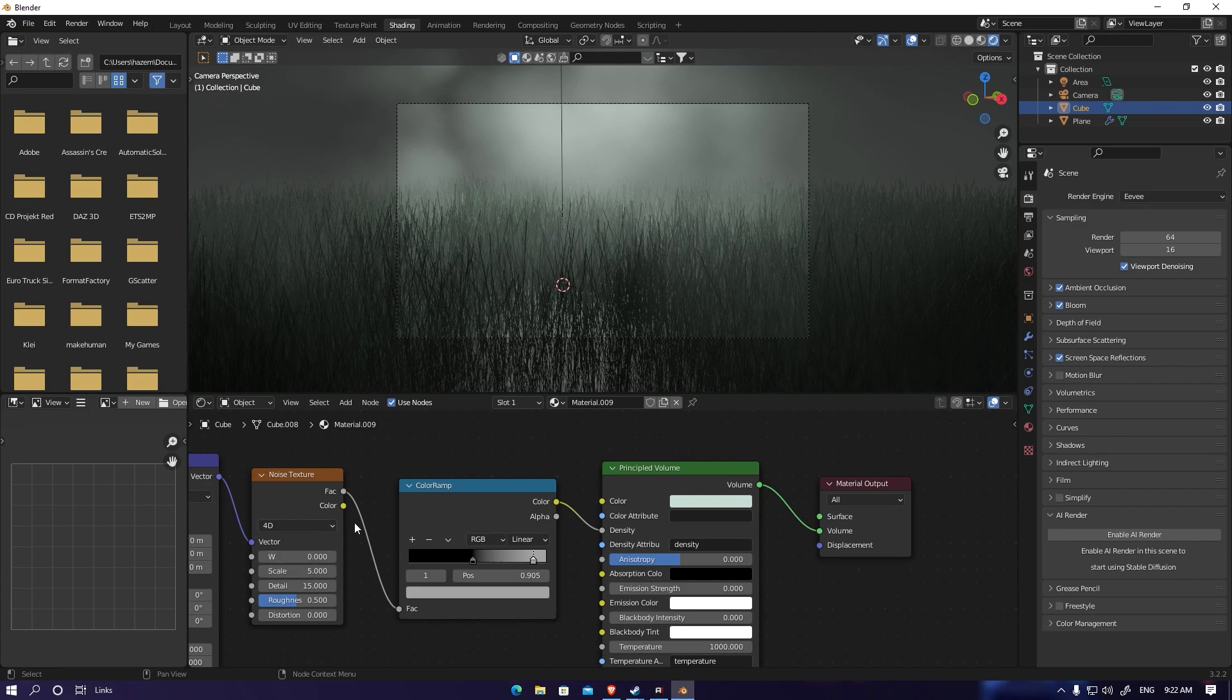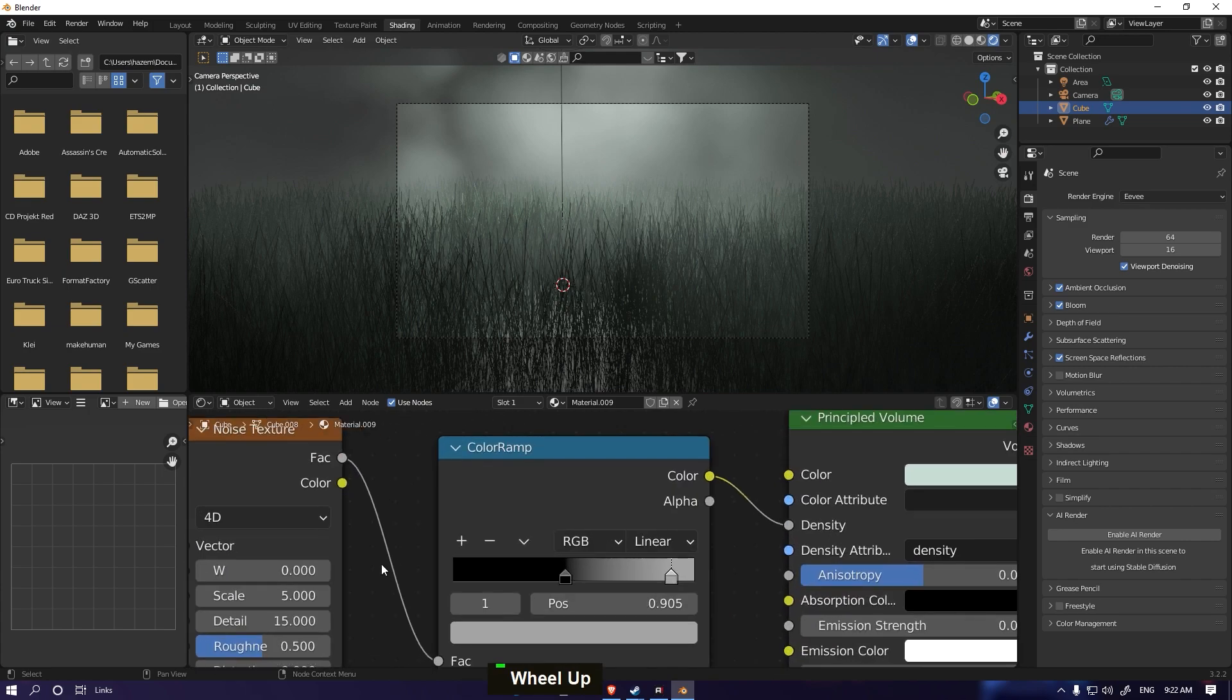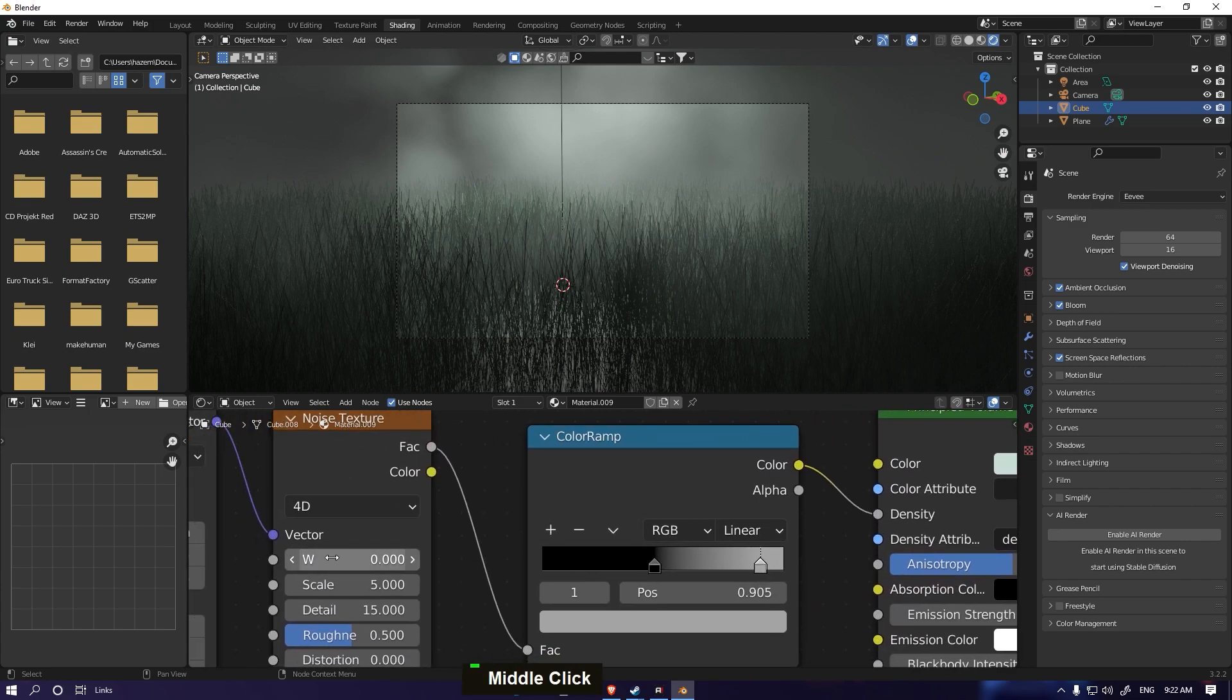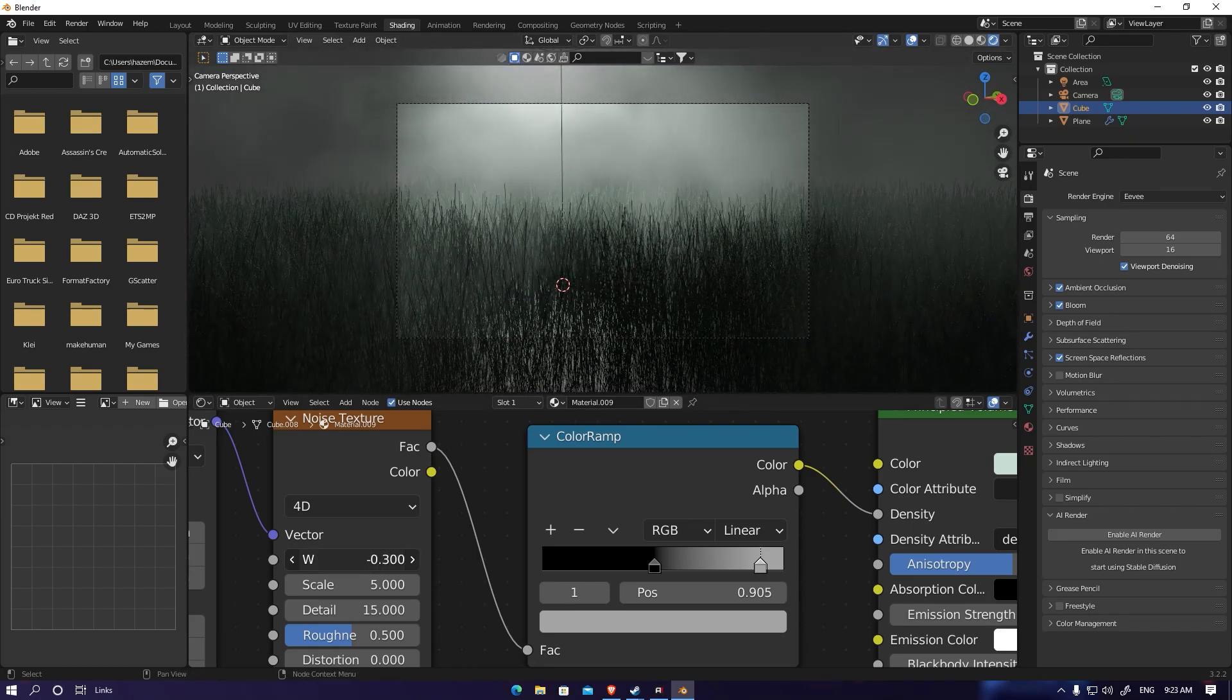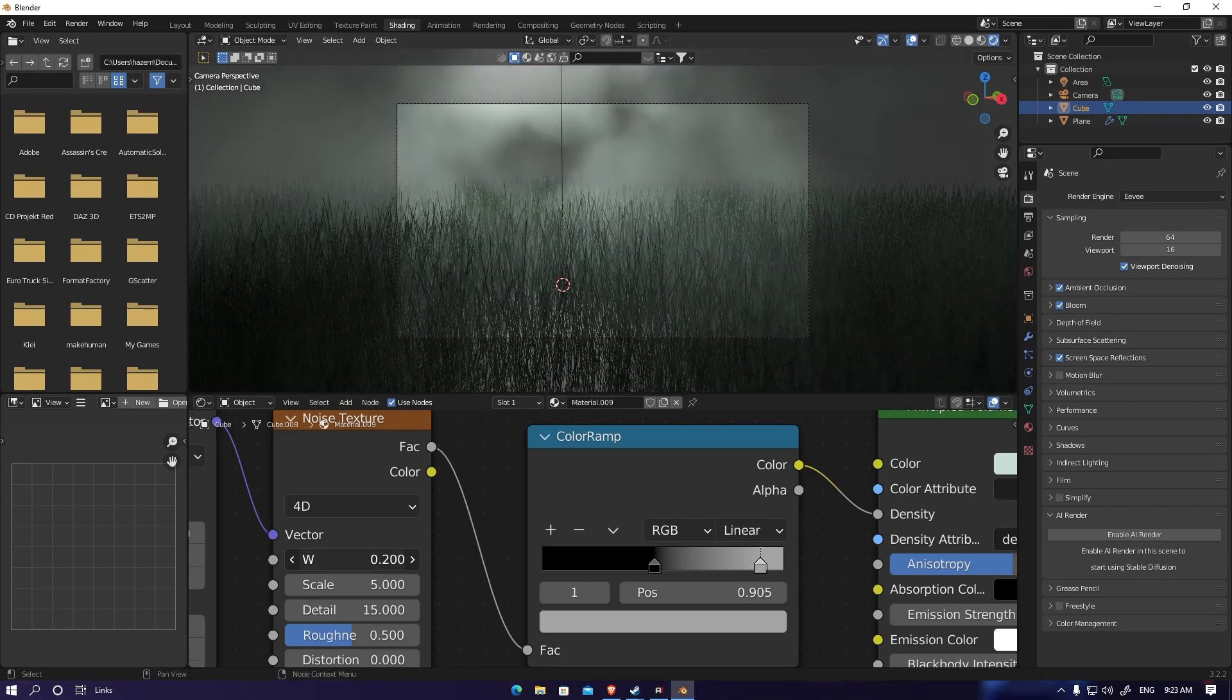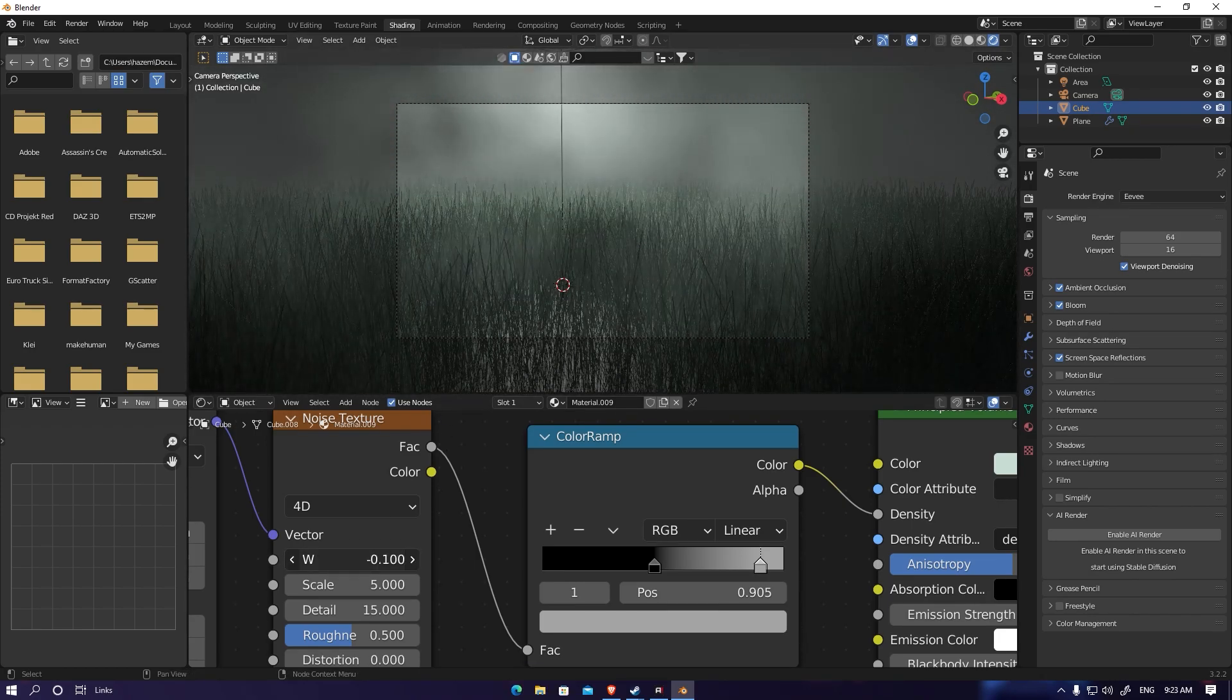And here in noise texture, I'm gonna use this for random fog or moving fog if you want to make some random fog.